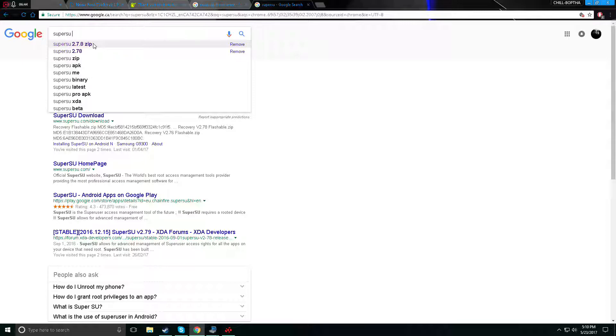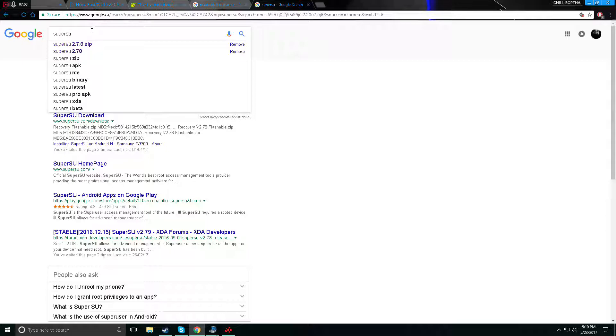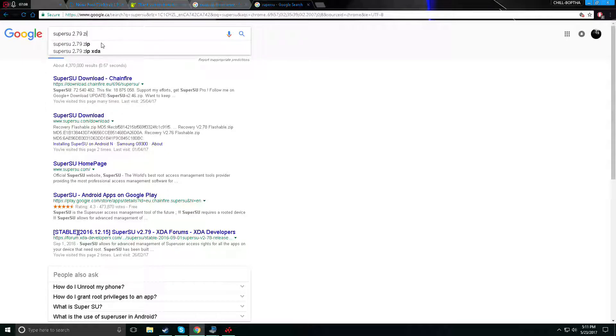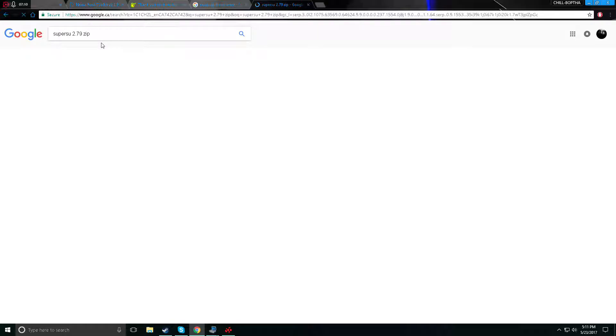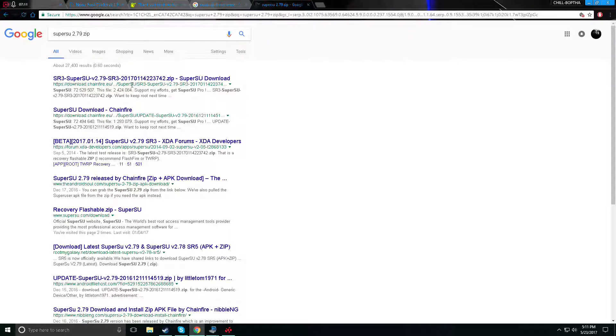So SuperSU, go to settings and it is, it should say the version. Oh right here perfect, 2.79 SuperSU, there we go. So it's not 2.78, do not download that one. I will have this one download, I will have the download for the SuperSU in the description. So go to that one. So just go to SuperSU 2.79 and then write zip. It's very important that you guys get the zip because you guys are gonna have to flash this onto your phone.